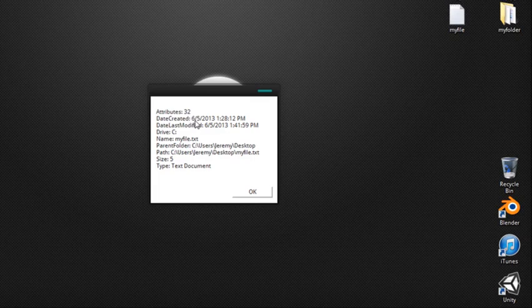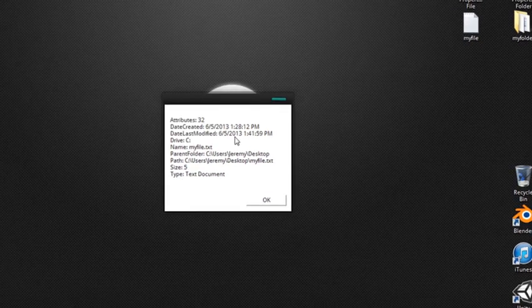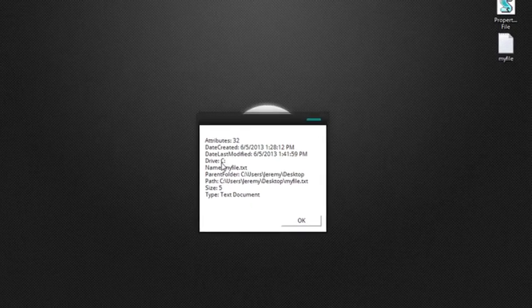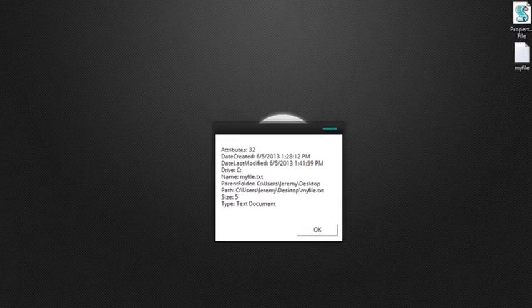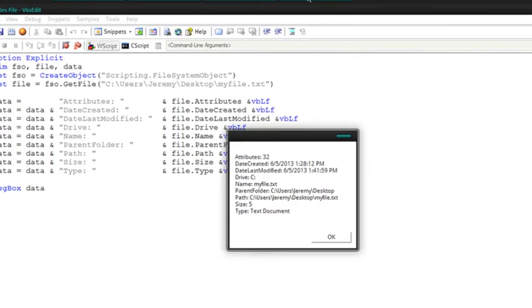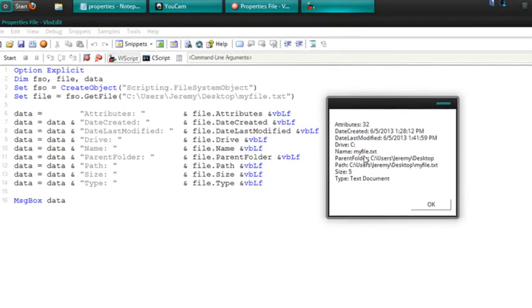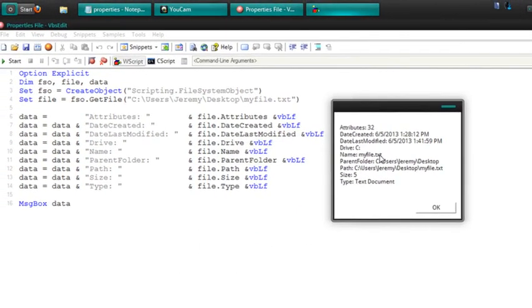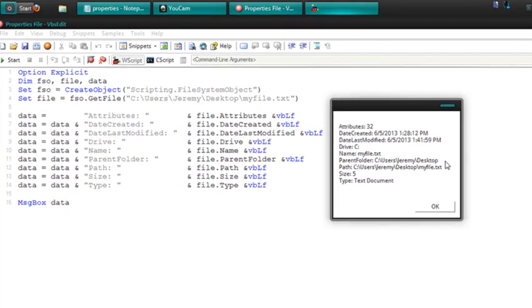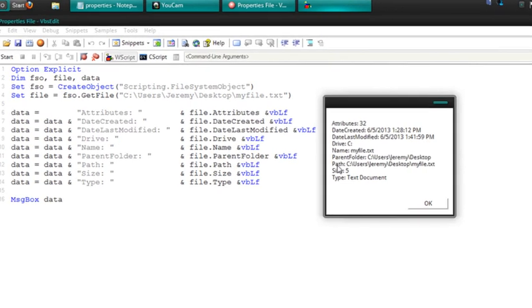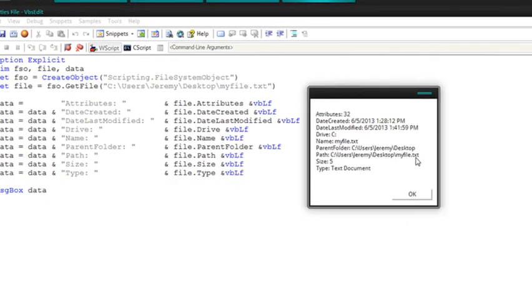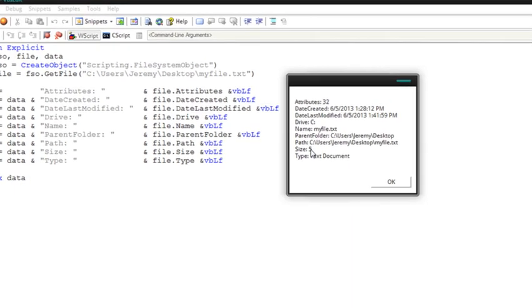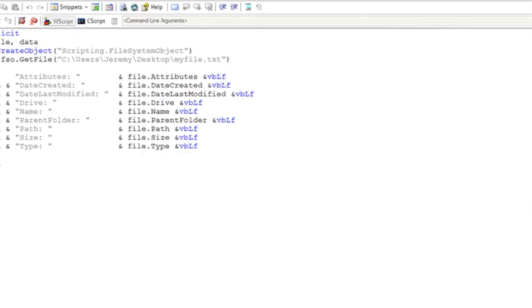Then we have date created so this will tell us when it was created. Date last modified which means the last time I edited this text document. Which drive it's in? It's in drive C and I'll go ahead and also show this while I'm doing this so you can see which one goes with which. So name is just the name of the document. Parent folder is the folder that it's in and this won't include the name and text document but the path will so this shows the entire path to the file. How big it is and 5 bytes and also what type it is and it's a text document.